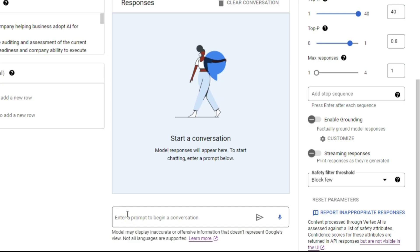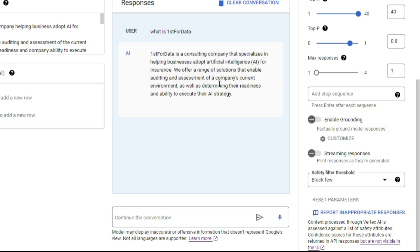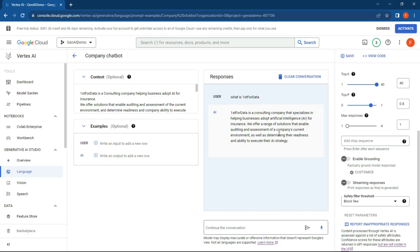All right, so what we can do over here is just say, 'What is First For Data?' and hit send message. All right, so there we go. It's basically taken the information I've popped into the context and it's now come up with a bit of a response. Very simple example over here of how you can use your own data.